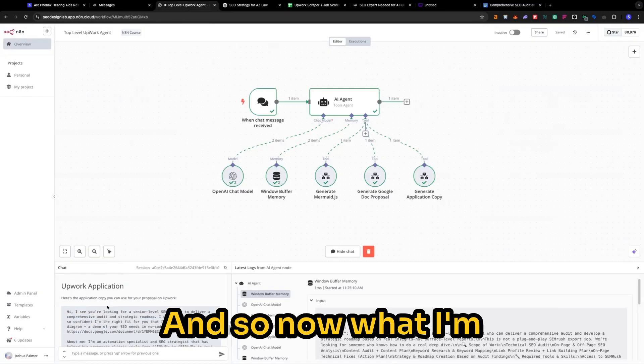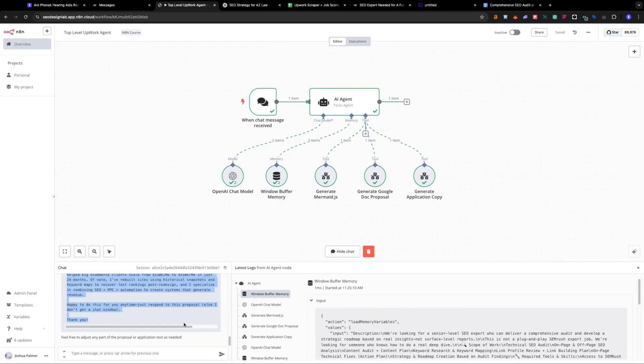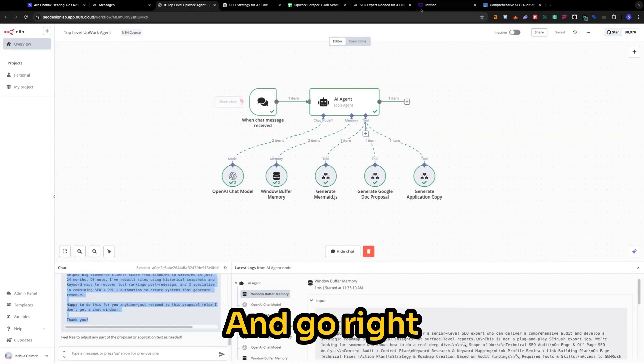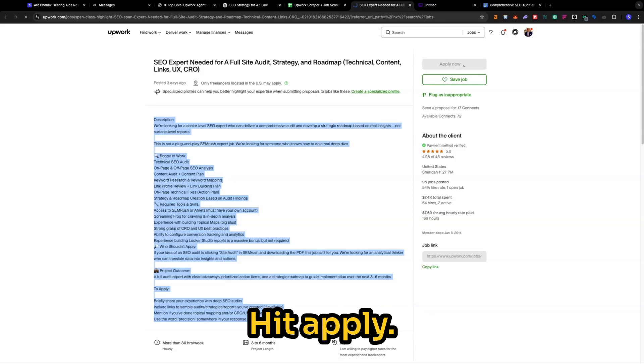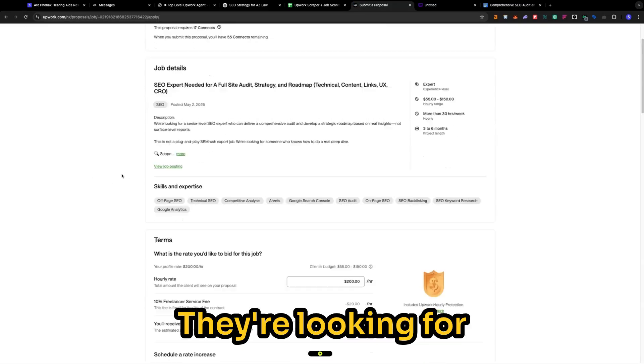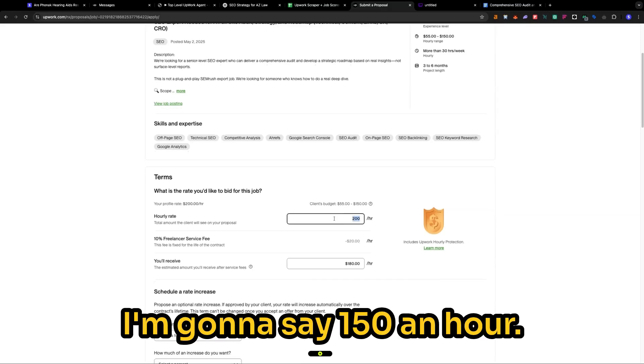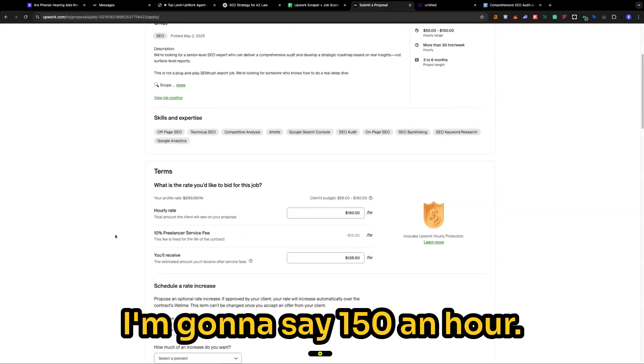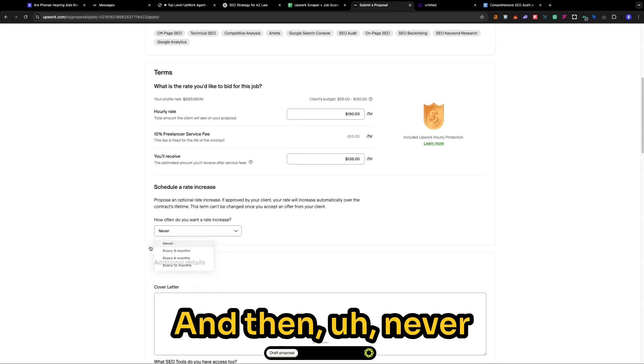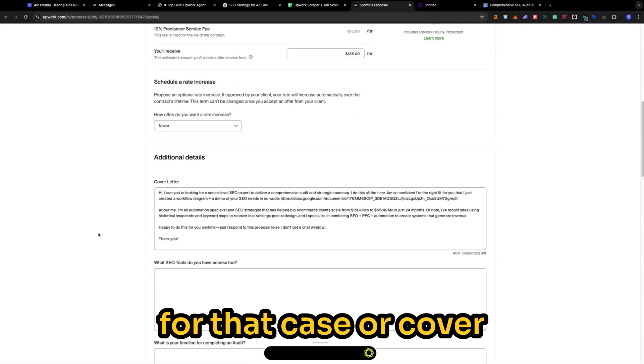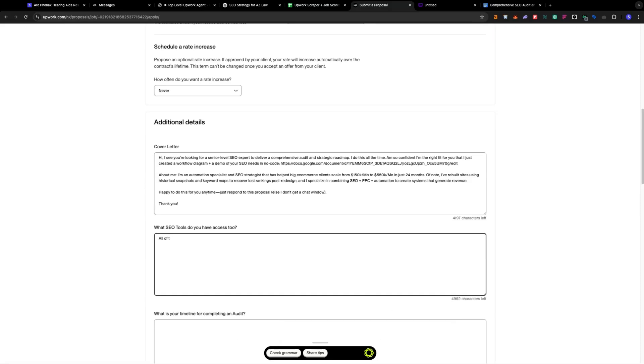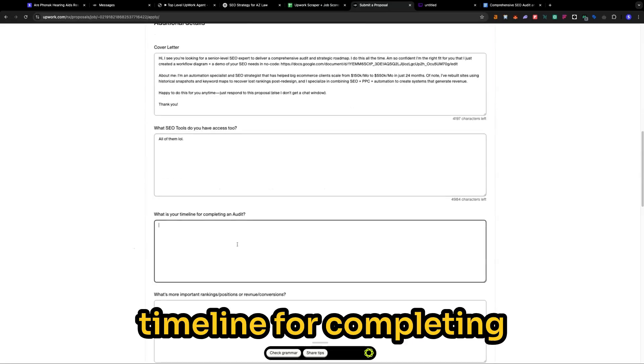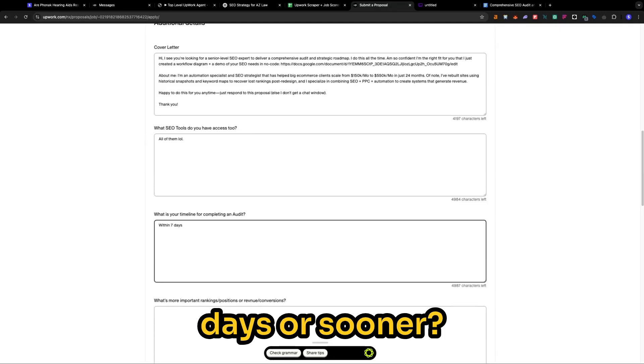More better than most people would apply for. And so now what I'm going to do is just essentially copy this. And go right over to the job. Hit apply. They're looking for 55 to 150 an hour. I'm going to say 150 an hour. And then never for that. Paste our cover letter. All of them.